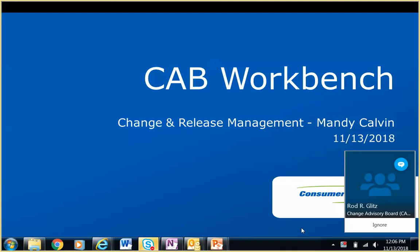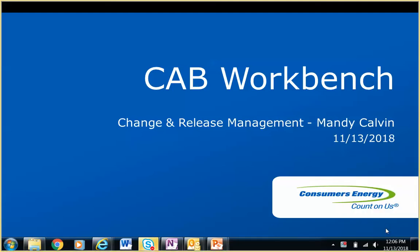We're going to be releasing this into ServiceNow on the evening of December 6th, so everyone will be able to access all of this new functionality as of December 7th. The next CAB meeting after that is when we will officially be using the new CAB Workbench. Please feel free to stop me if anyone has questions — you don't have to wait till the end.